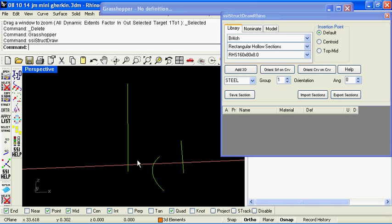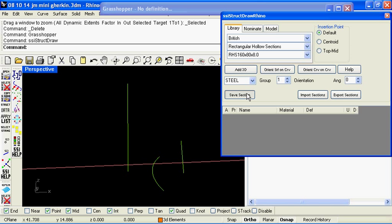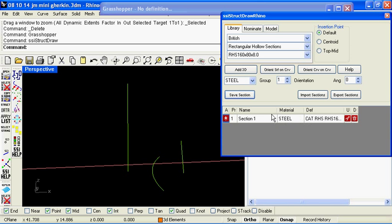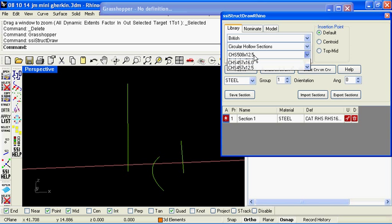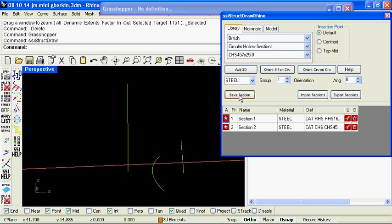There's some curves here in the document that represent the centre lines of some of the structural sections we wish to add to our Rhino document. And if you open up the Structural Draws dialog box, you'll see that it now has an ability to store a catalogue of sections that you wish to add or use within your model in the Rhino file.